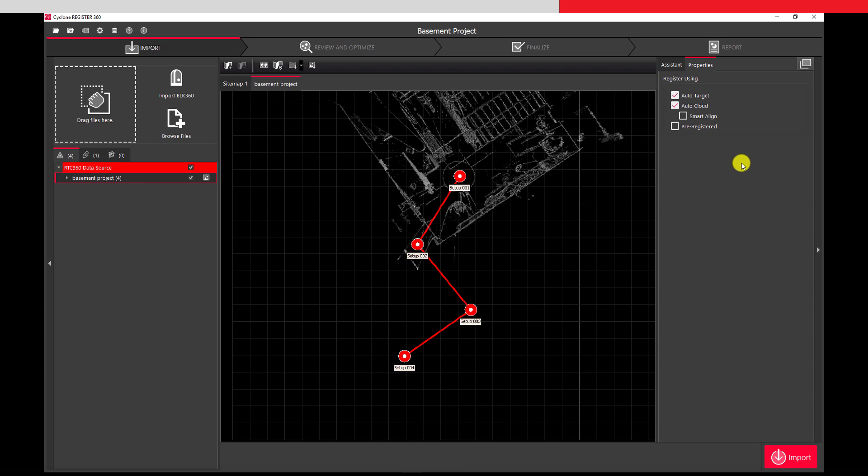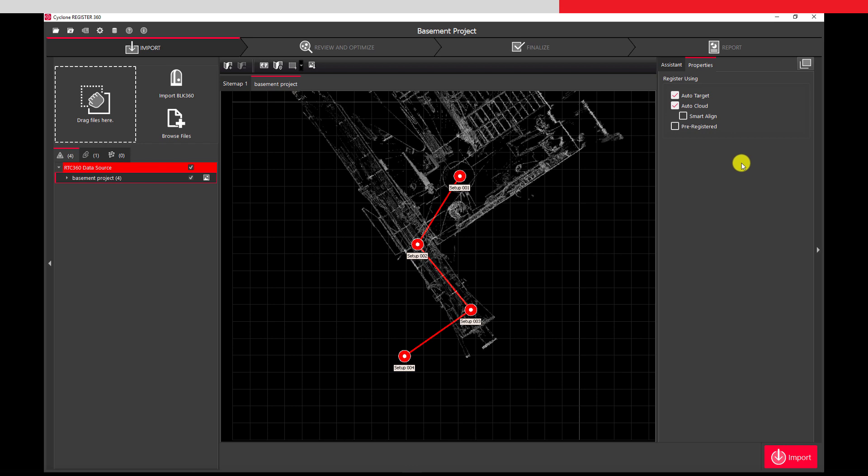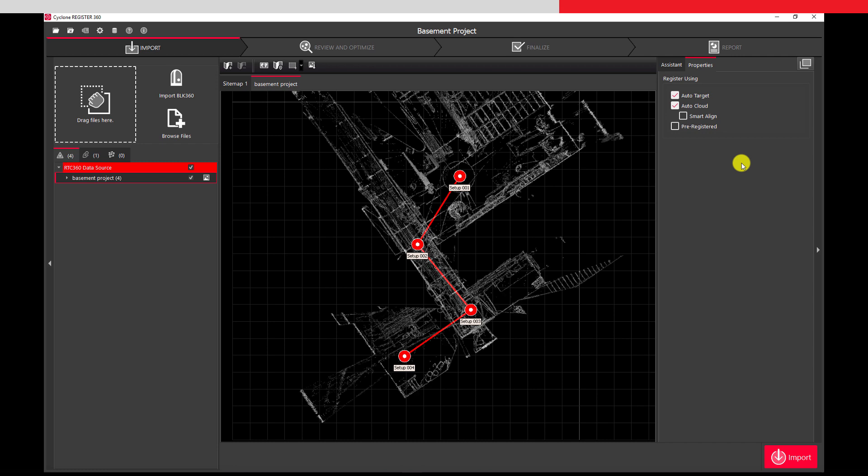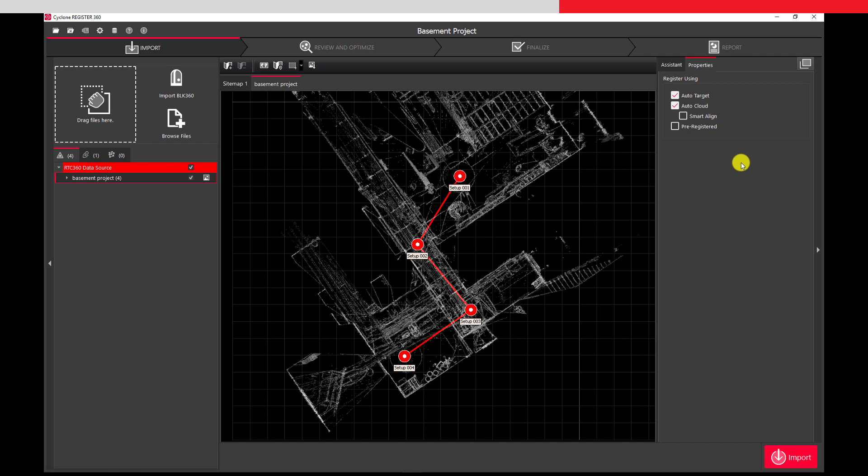We can see our four setups from the field and the links we made between them. A preview of the scanned data from each setup also appears. This ability to visualize a preview of the pre-registered data with the positions, setups and links before even importing is because we use Field 360 to align and link the setups.